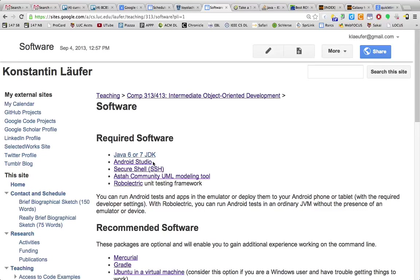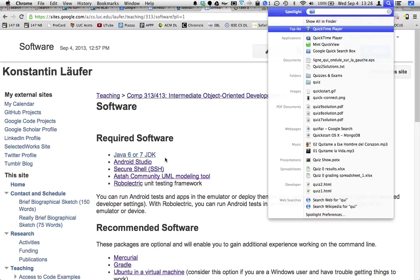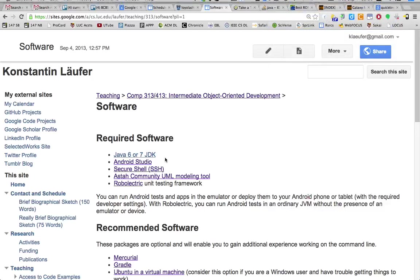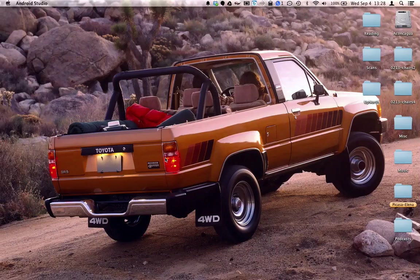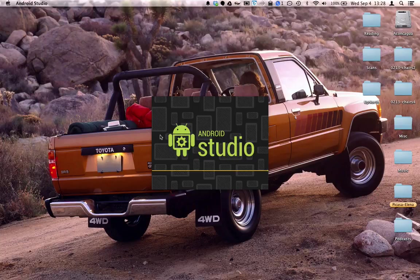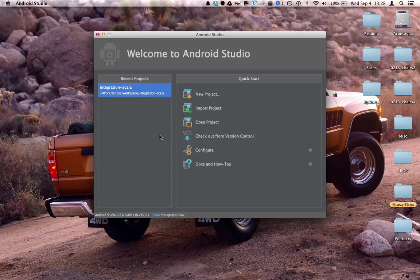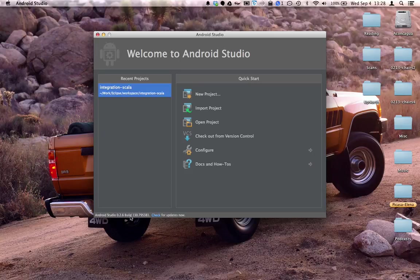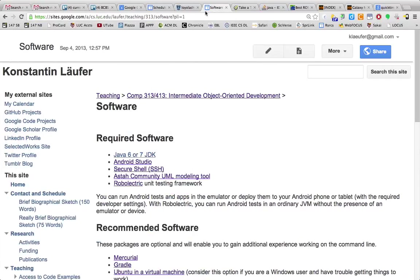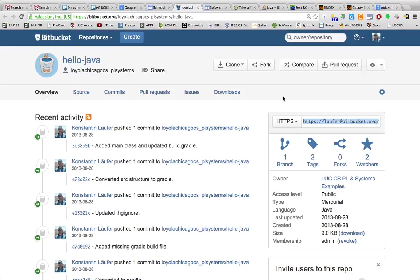The first two items on this list. When we open Android Studio, we want to double check that our version is up to date. At the time of this recording it's 0.2.6 and we can double check with this link.